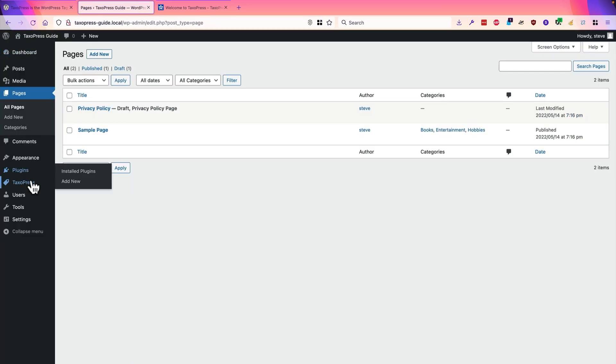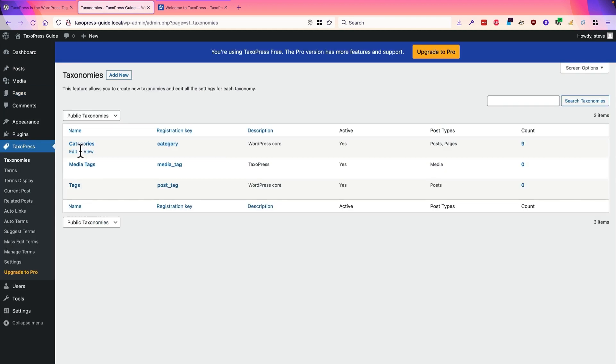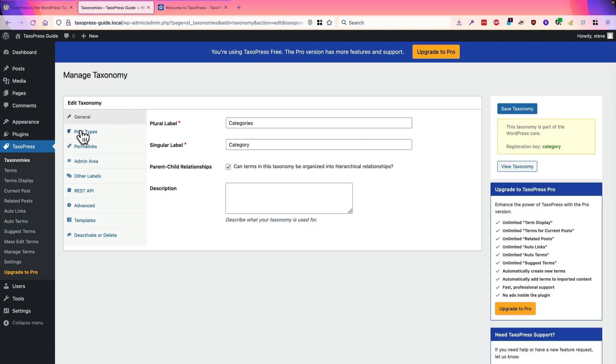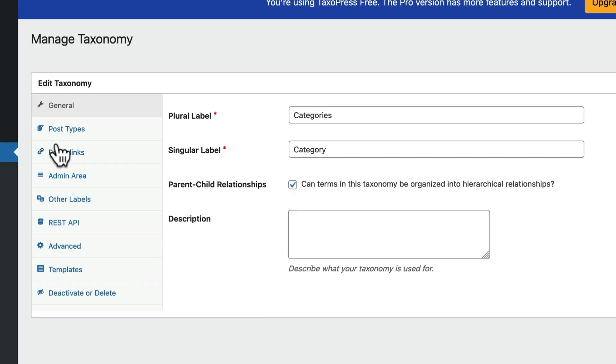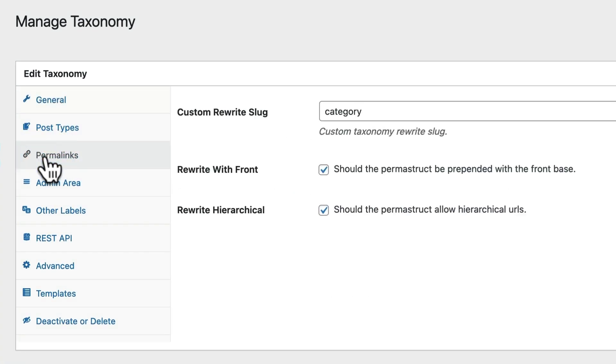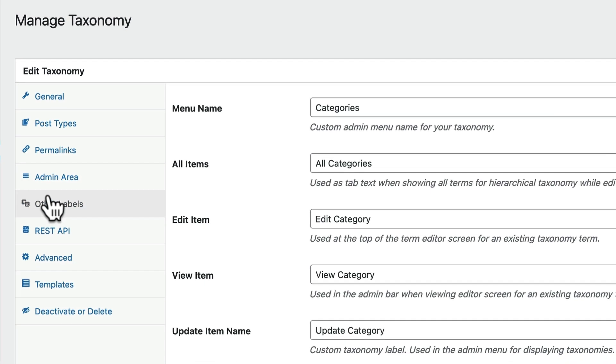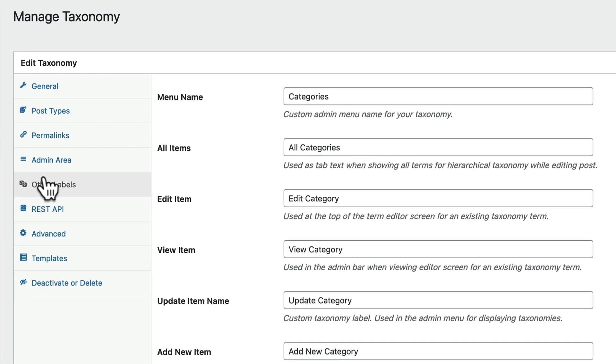So on the main TaxoPress taxonomy screen, you can change some of the key features about all of your taxonomies. We've described the first two tabs, but there are other useful features in here, such as being able to change the permalink or the URL, being able to control where the taxonomy appears in the admin area, and also controlling what people click on when they visit different parts of the taxonomy in the admin area of your site.